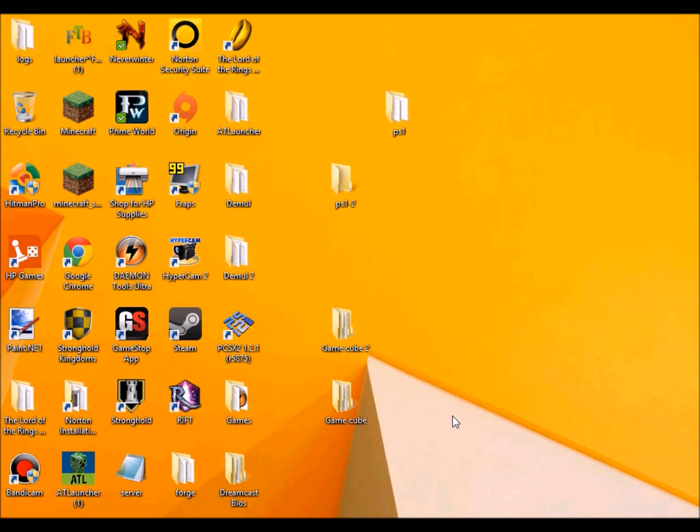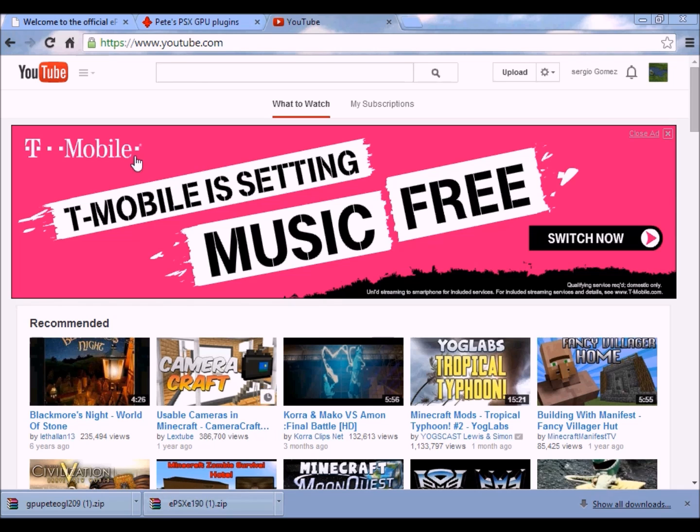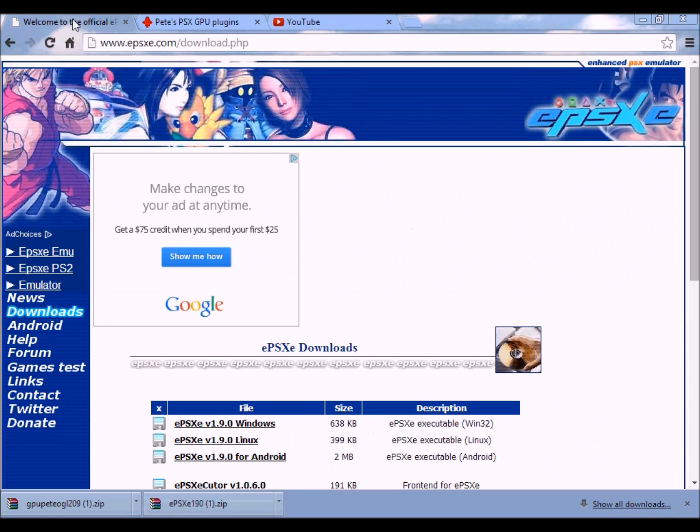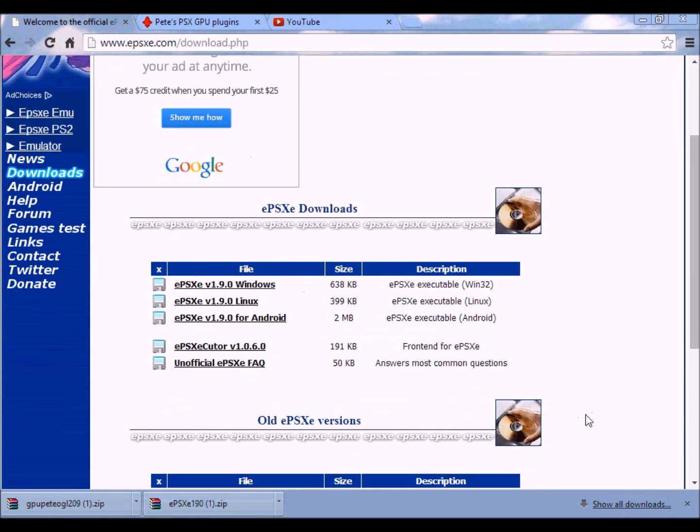Hello everybody, this is Mario of Oblivion13 here with another tutorial. Sorry about that, I got a little hiccups. We're doing the ePSXe, also known as the PlayStation 1 emulator.